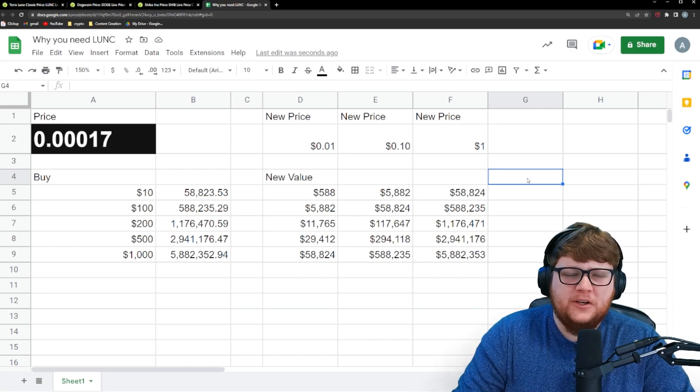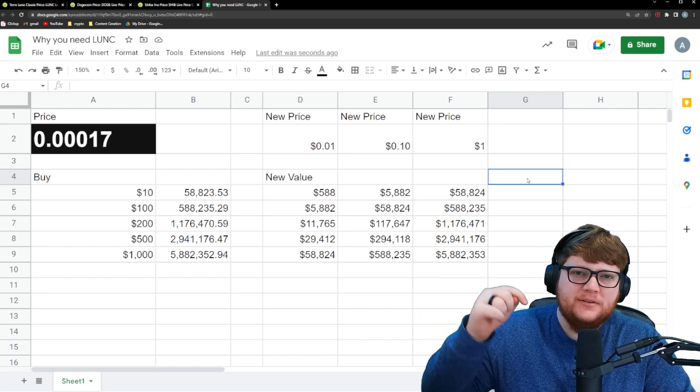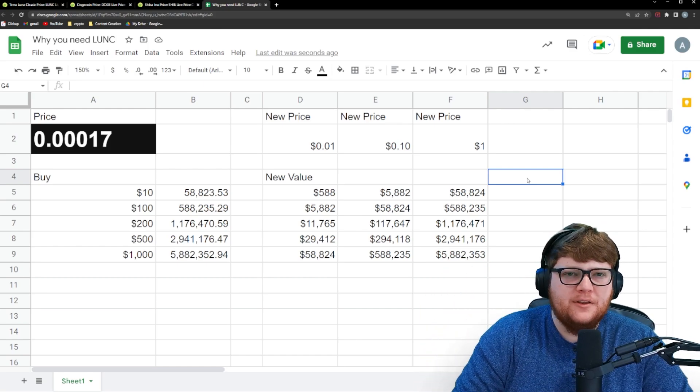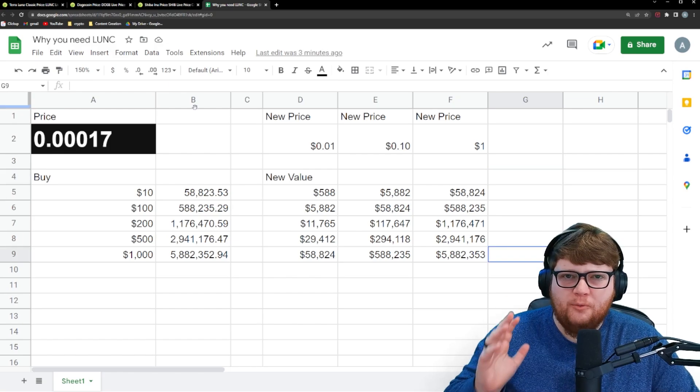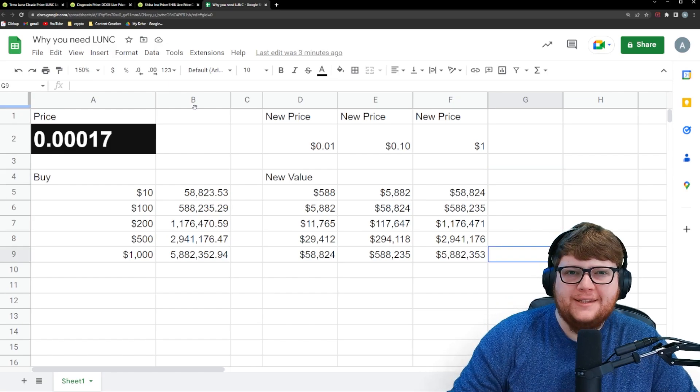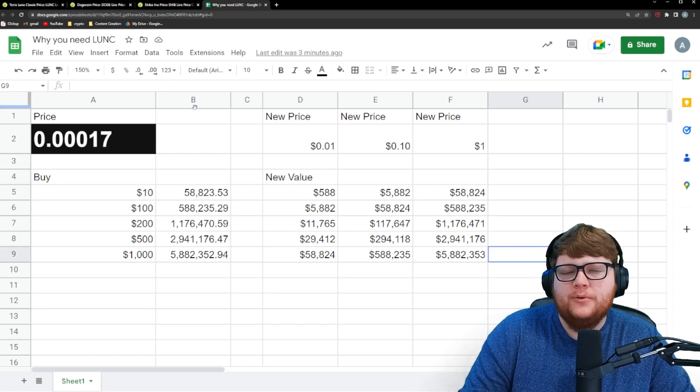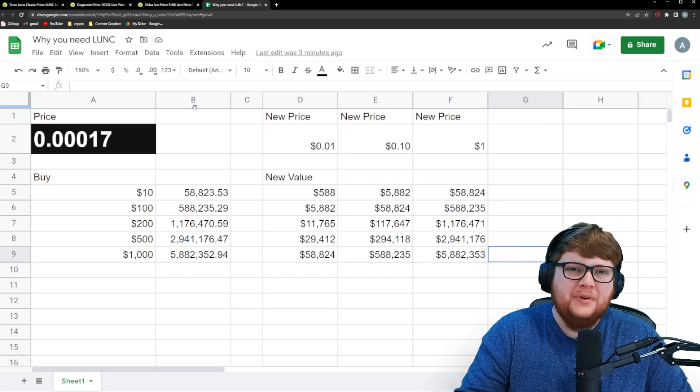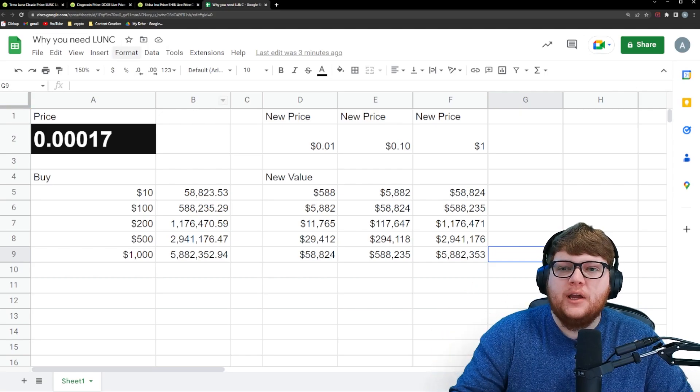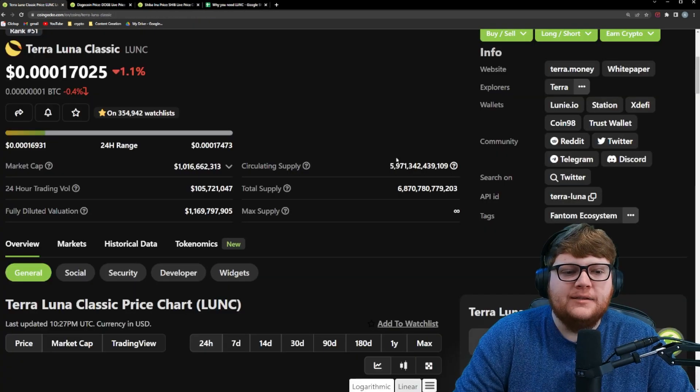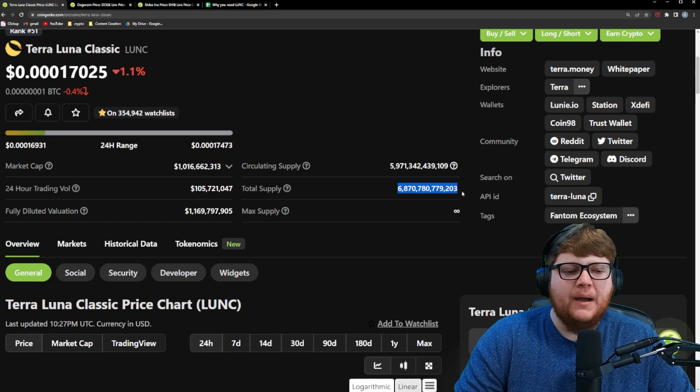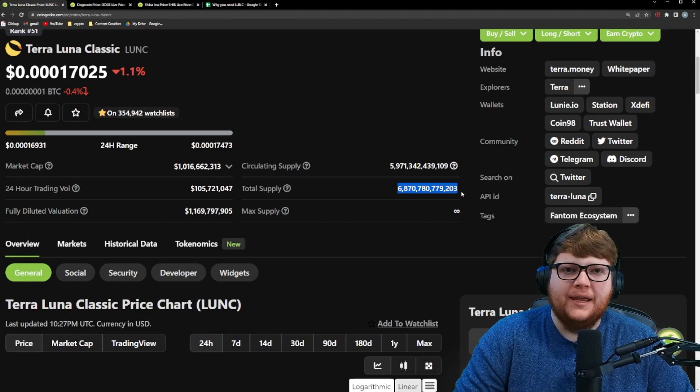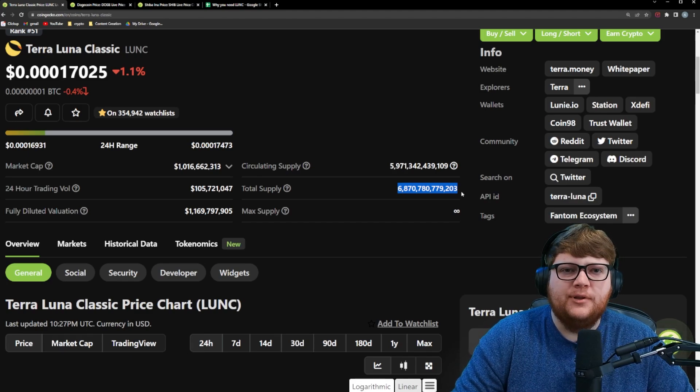By the way, if you're getting value out of this video, please consider hitting the notification bell down below so you don't miss another video just like this. Okay, so if we wanted to see a $0.01 Terra Luna Classic, what would we have to accomplish? Well, one way to potentially do that is just raise the market cap for Terra Luna Classic. You can see right now, we're looking at about $6.8, $6.9 trillion circulating supply.